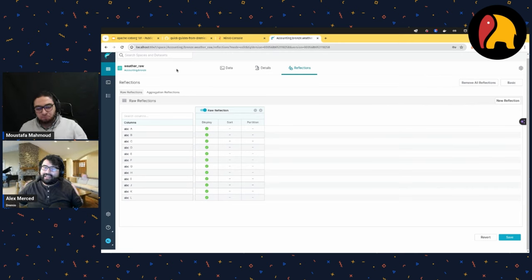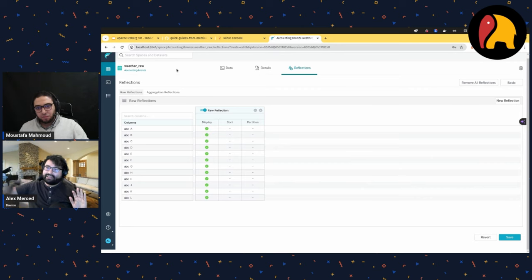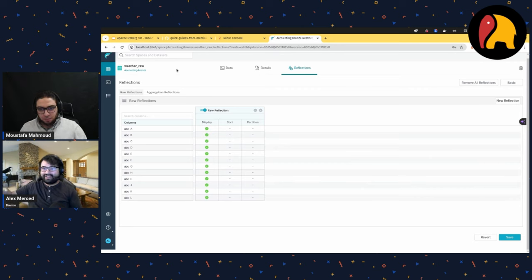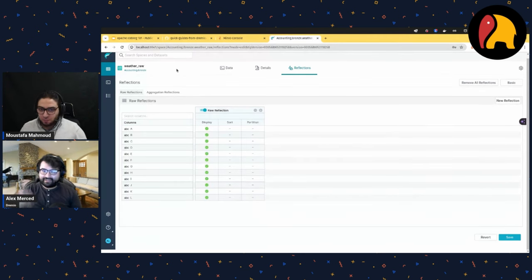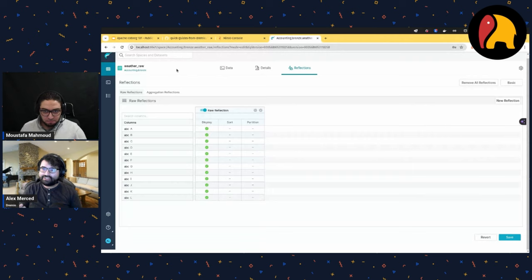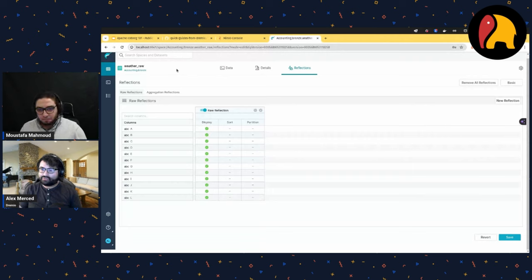If I have two categories of queries coming into the same table, I don't need two versions of the table — I just have different sets of reflections behind it. Dremio handles the thinking so the end user just queries the table. This makes life a lot easier for the analyst and for the data engineer.